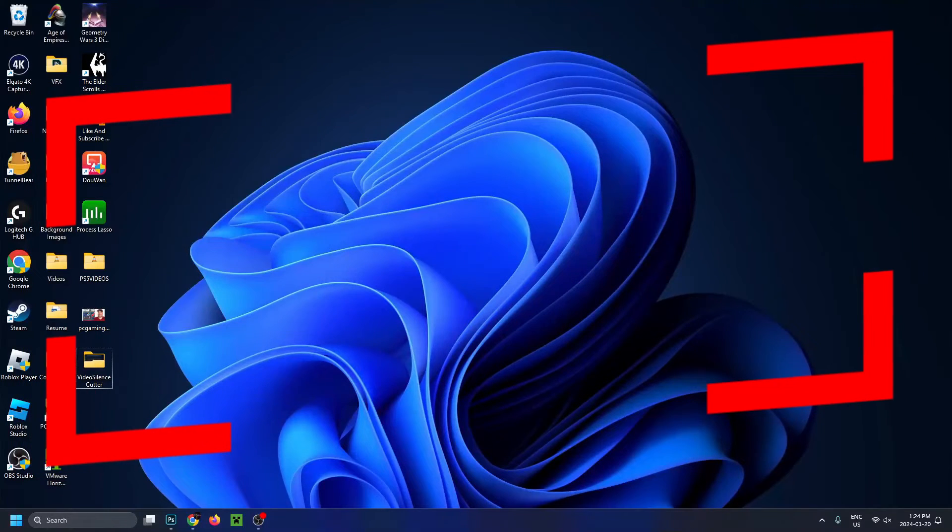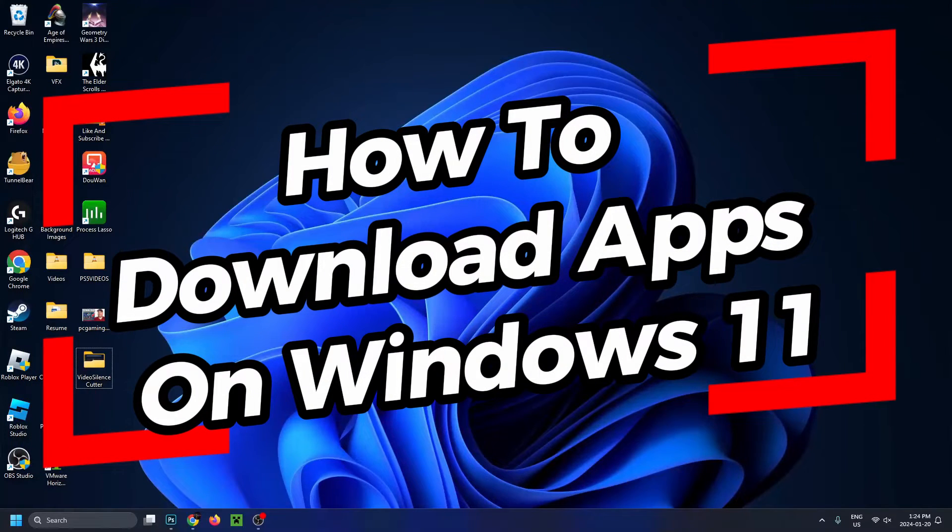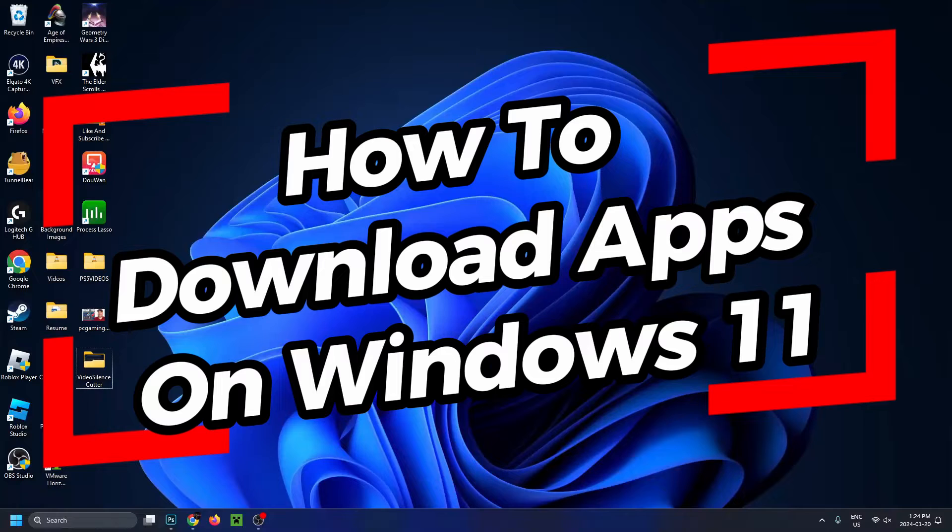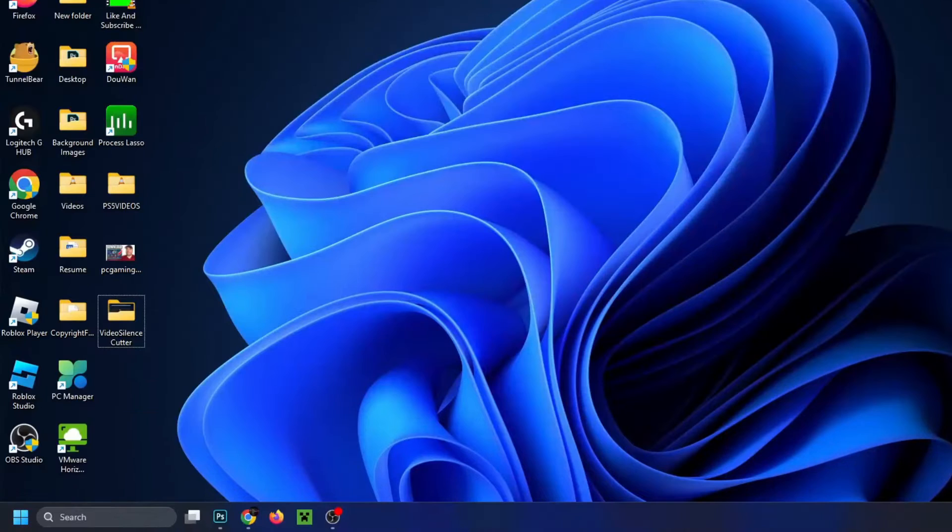In this video, I'm going to show you how to download apps on Windows 11 on laptop or PC, such as Netflix, Spotify, WhatsApp, and more.